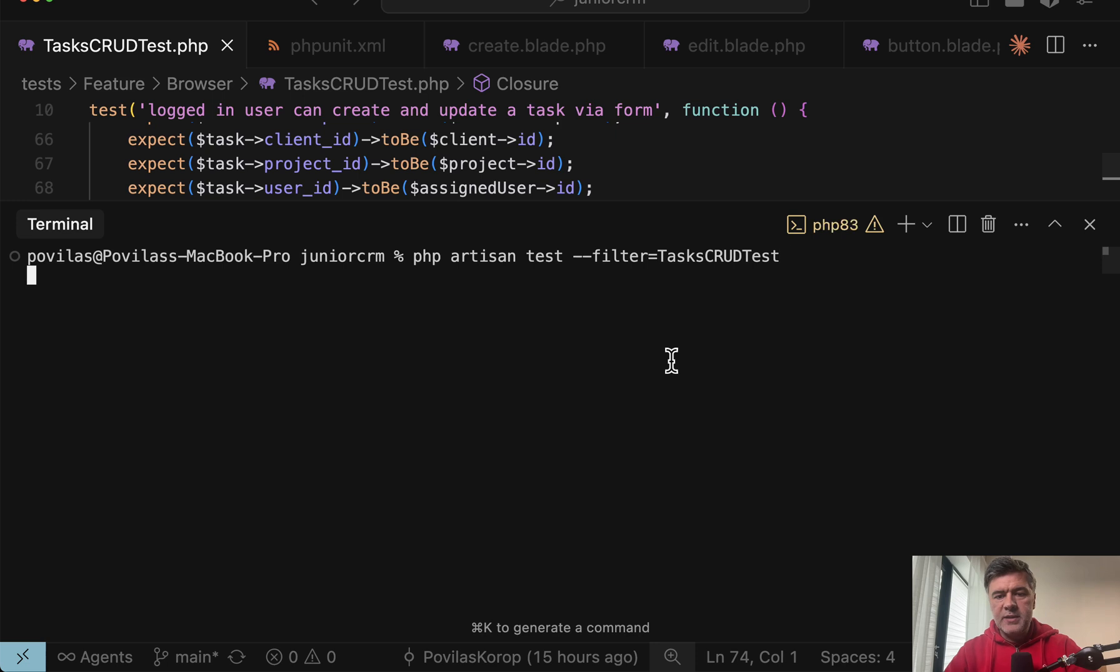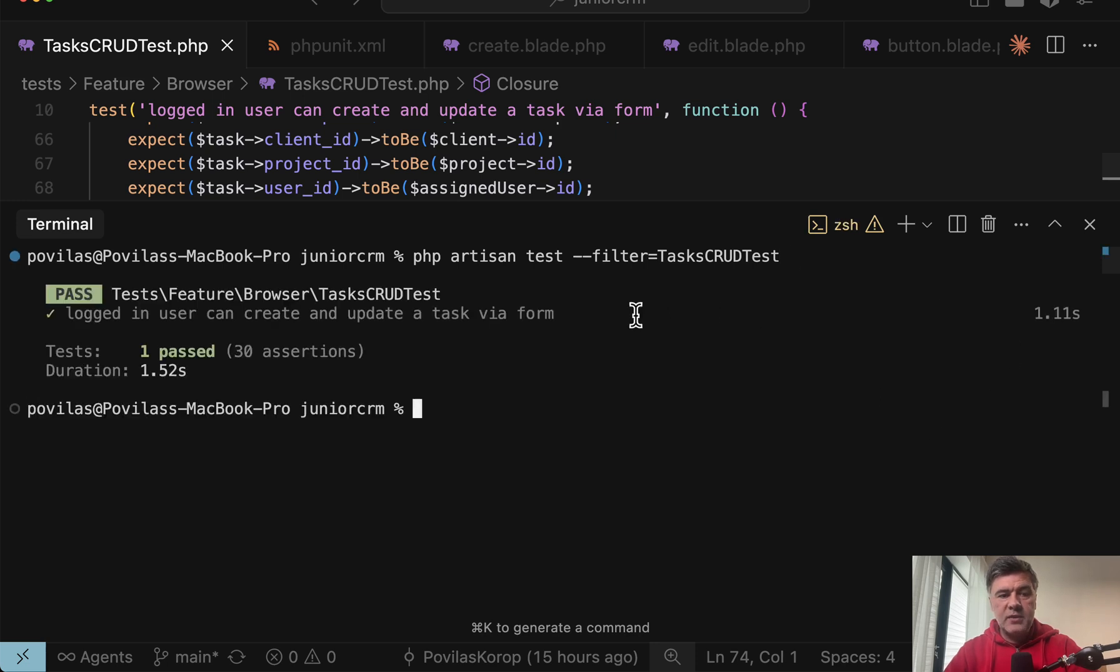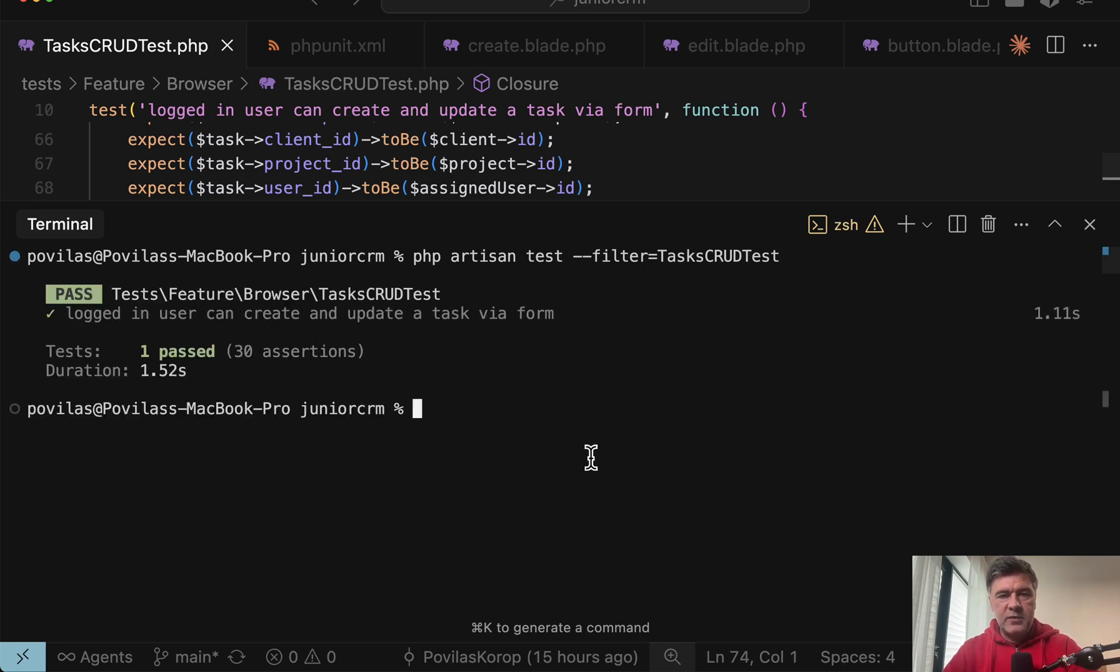So if you want to perform multiple operations with the same user, at least in my experiments, it was one sign in, and then you navigate to one URL, then navigate to another URL and perform multiple operations. So it wouldn't make sense to recreate the same thing in a separate test. If we launch that test, tasks CRUD test, 30 assertions, success in 1.5 seconds.